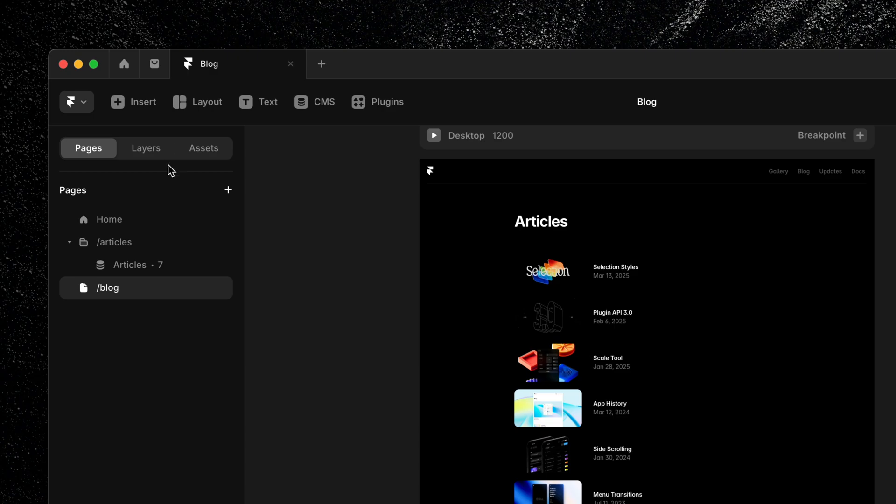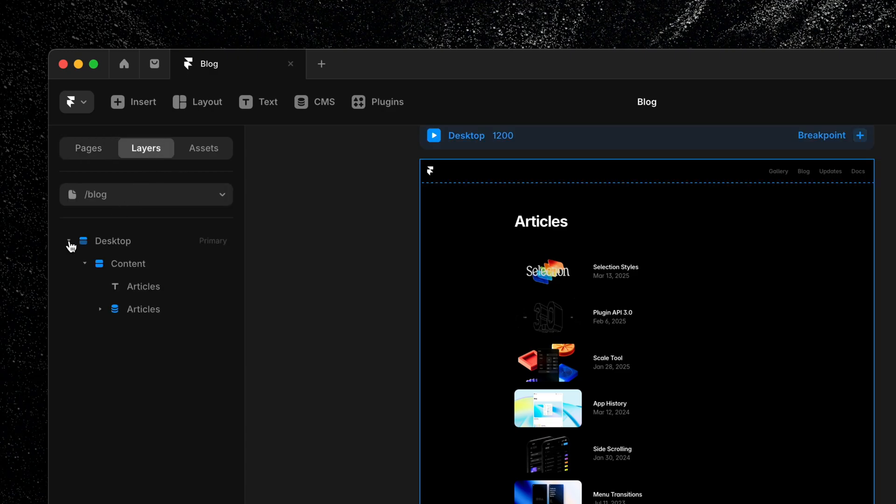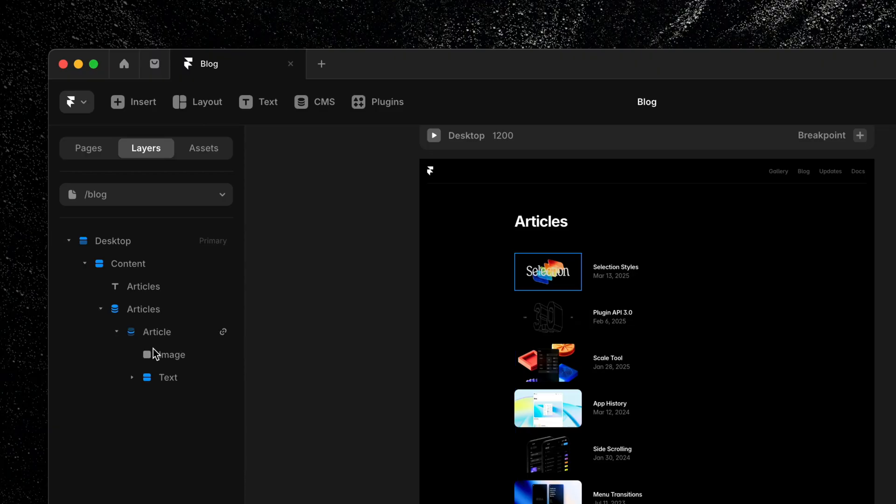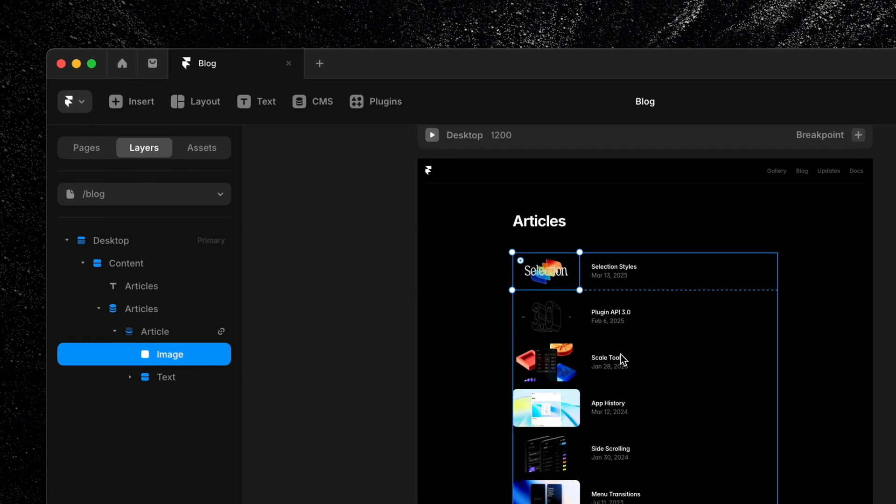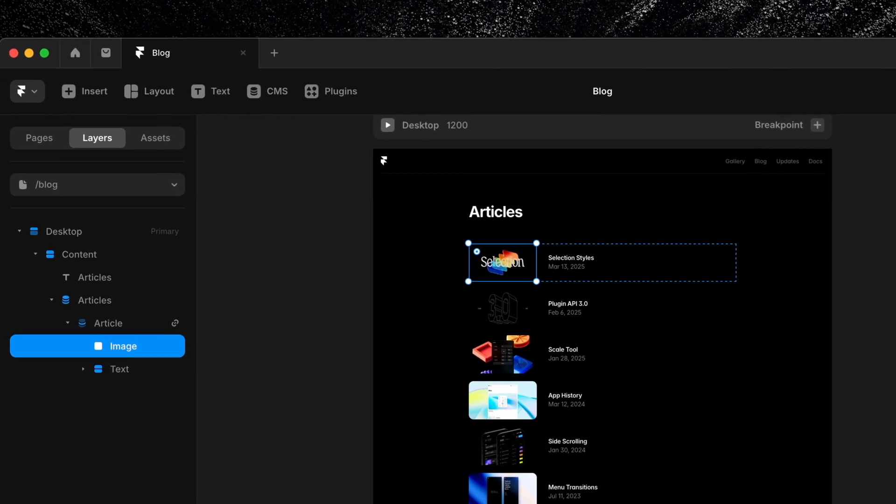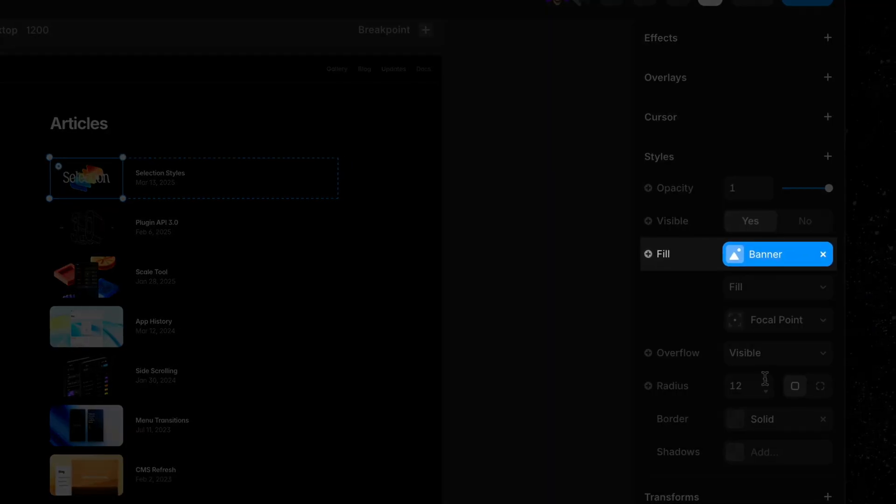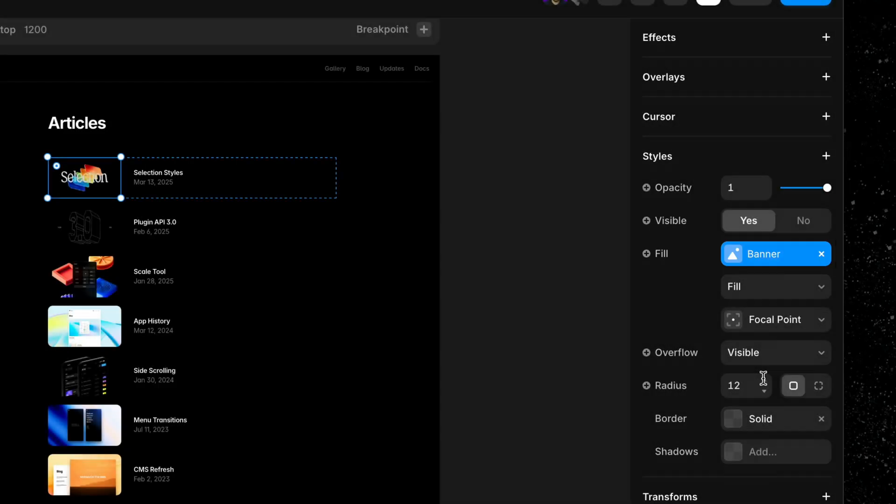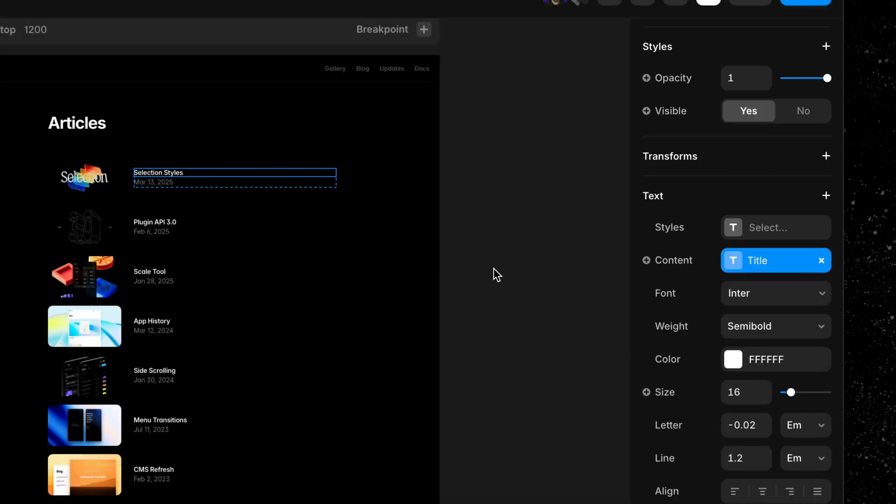Checking the layers panel, we'll see a new frame with a CMS icon next to it. That's our collection list. If we open up this frame and click on an element within, we can see that it's already connected to a field from our list. For example, the image is connected to our banner field, title is connected to our title, and so on.